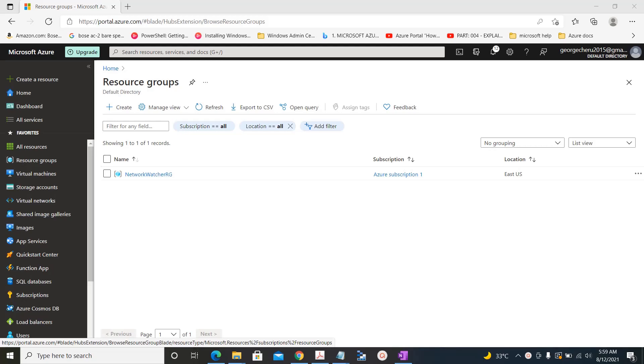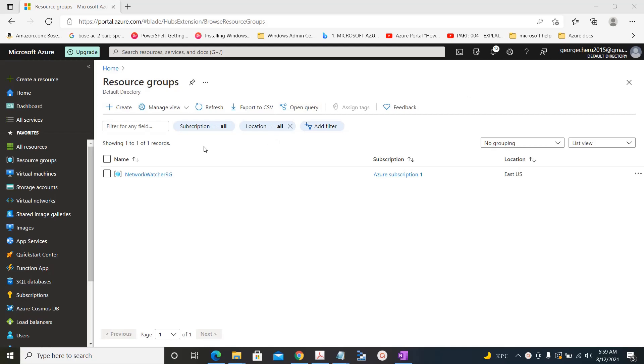In this session we will try to create a network security group in Azure. For that, let's first create a resource group, virtual network, subnet, then NSG, later a virtual machine.